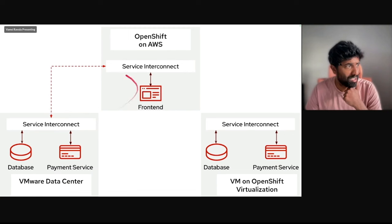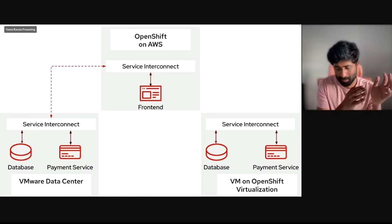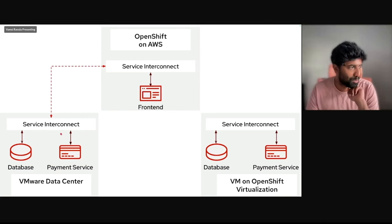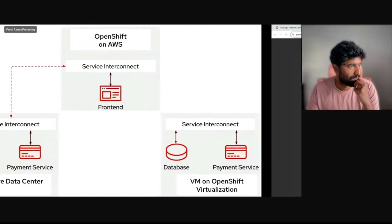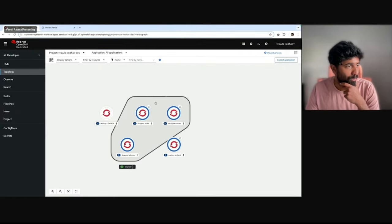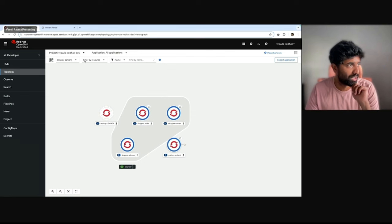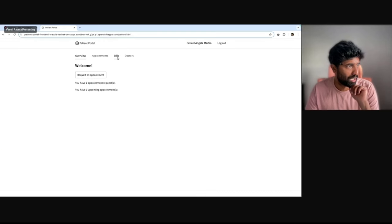To continue where Andrew left off — the premise is that the plan is to migrate this whole VMware data center onto OpenShift. But before that, let's take a look at the application itself. This is a simple patient portal application. You can see my OpenShift cluster here, with the Red Hat Service Interconnect routers installed. My patient portal front end is here, and the list of patients and doctors is coming from the database.